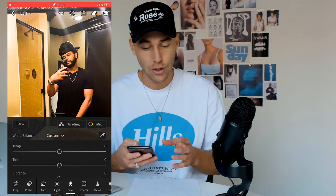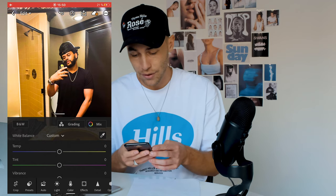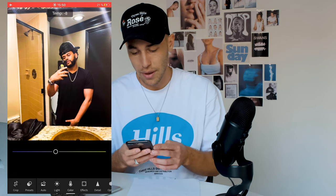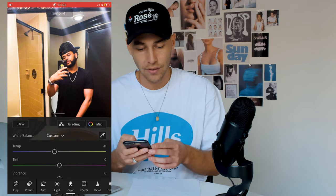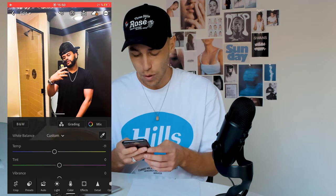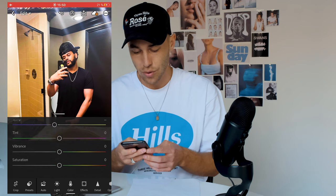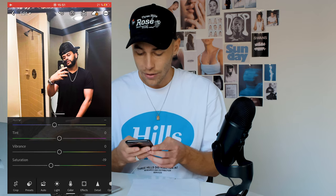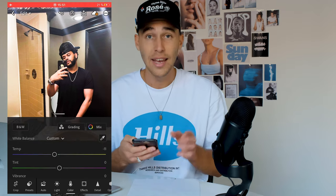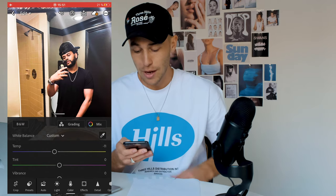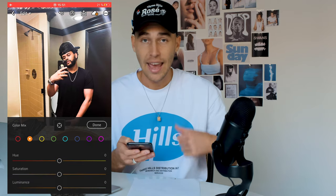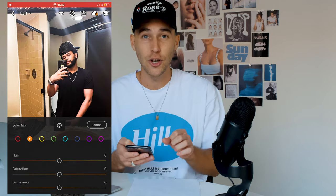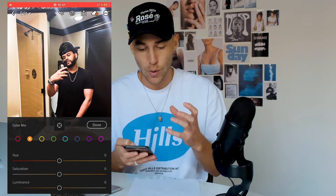Now go over to the colors tab. Pull down the temperature a little bit to negative 11, then pull down the saturation at the bottom to around negative 19.